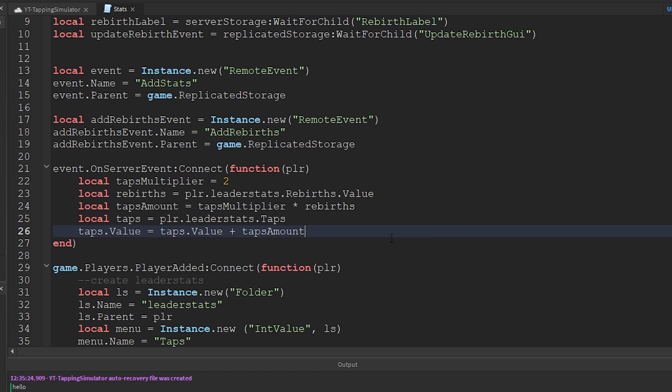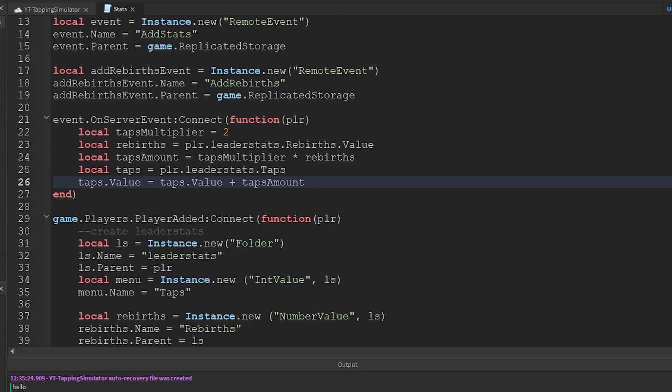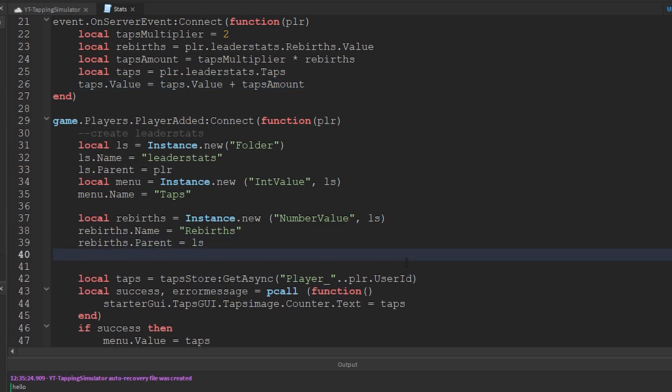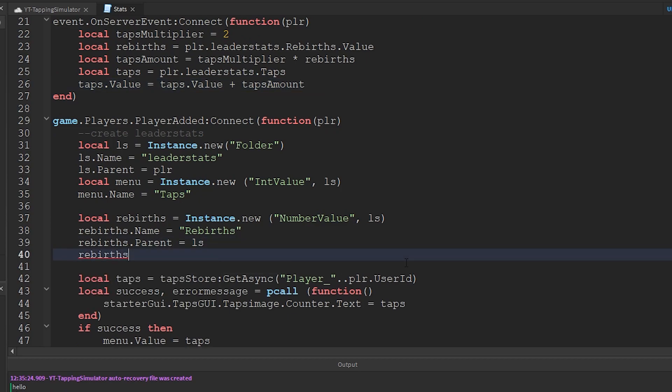Taps will now increase by 2 times the rebirths amount. Since we are multiplying rebirths, we must make sure rebirths are not 0. So to do that, I'm just adding a default value of 1. Add this line like this. Later in this video, we will load data to replace this value in the game.